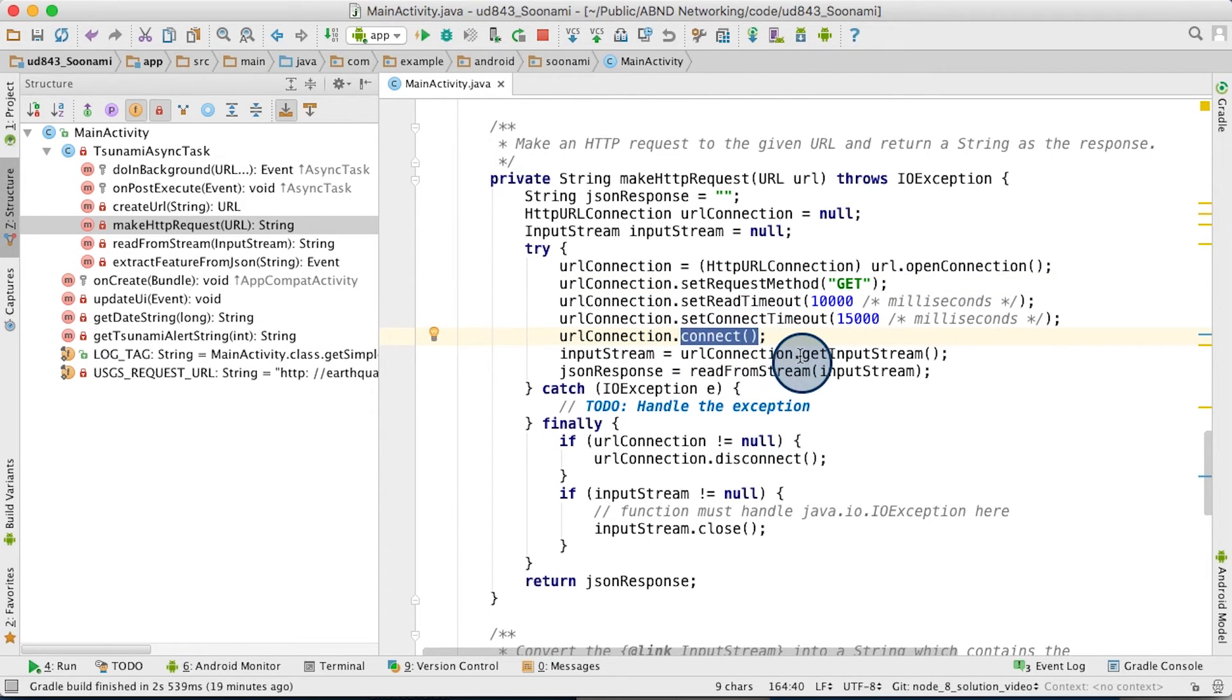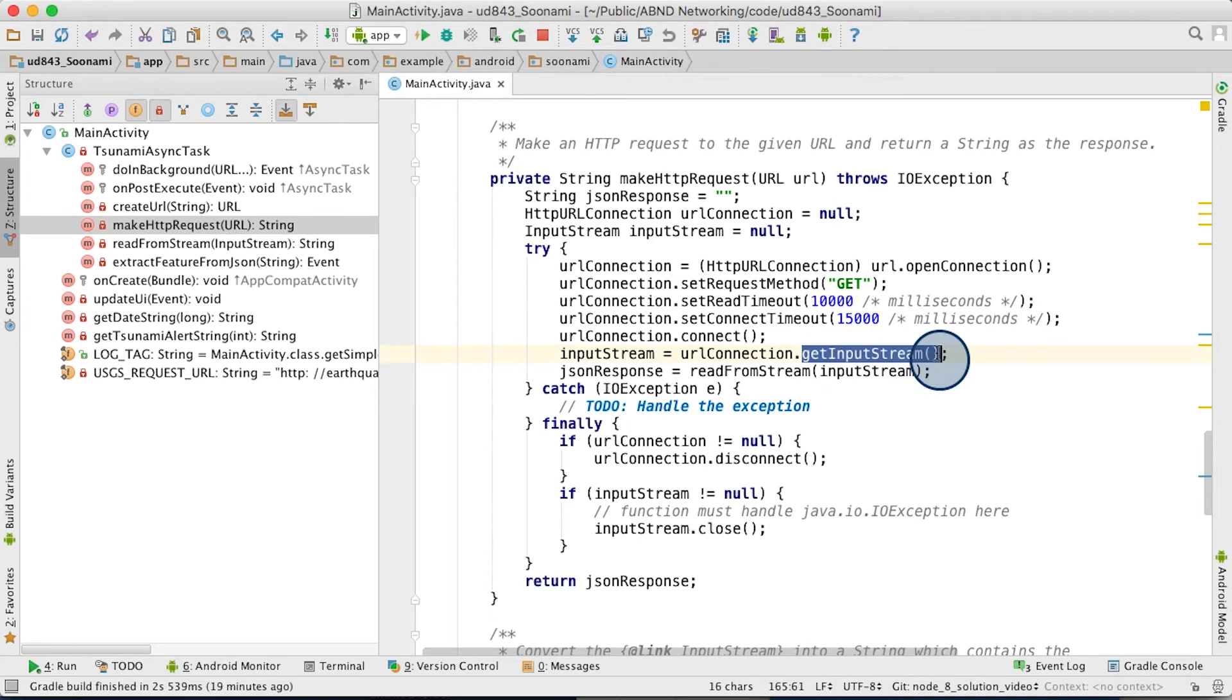Finally, you call getInputStream on your connection, which will be the input stream containing the results.